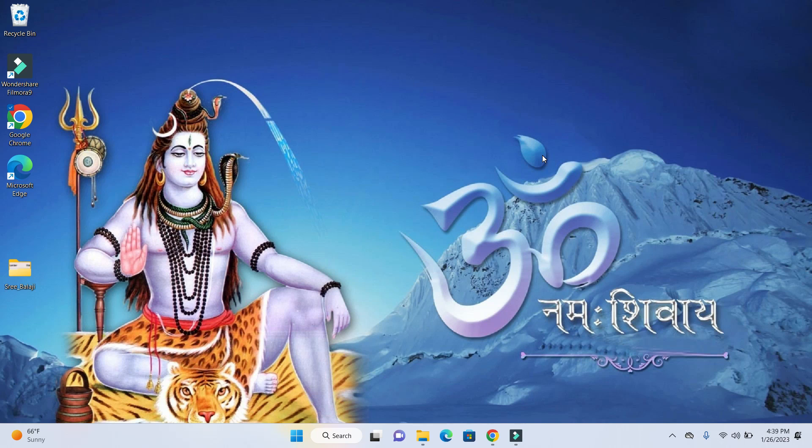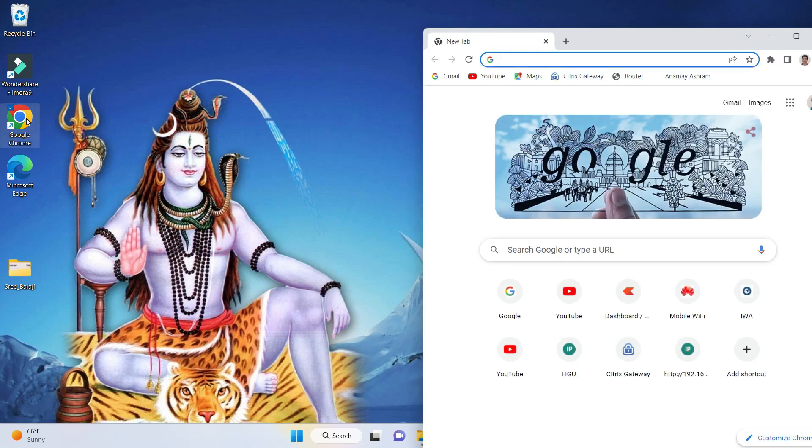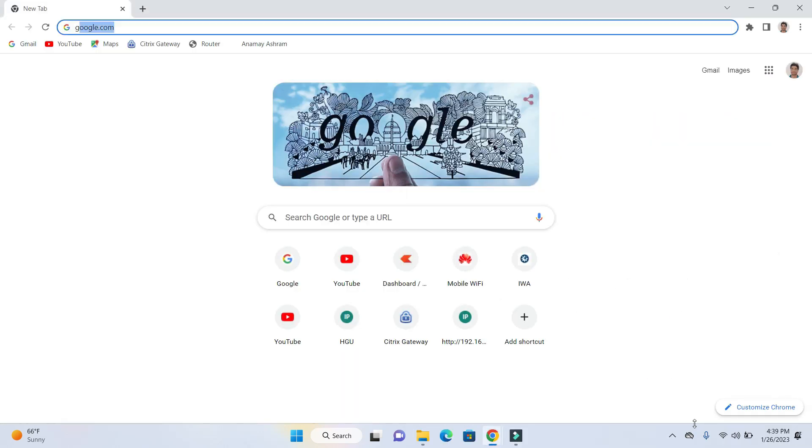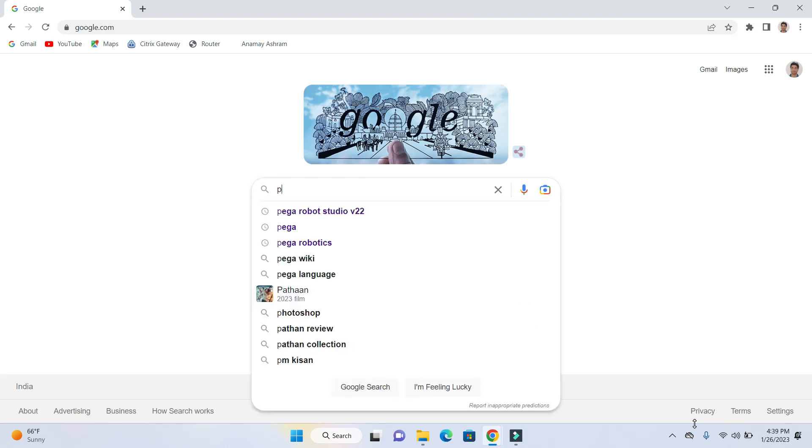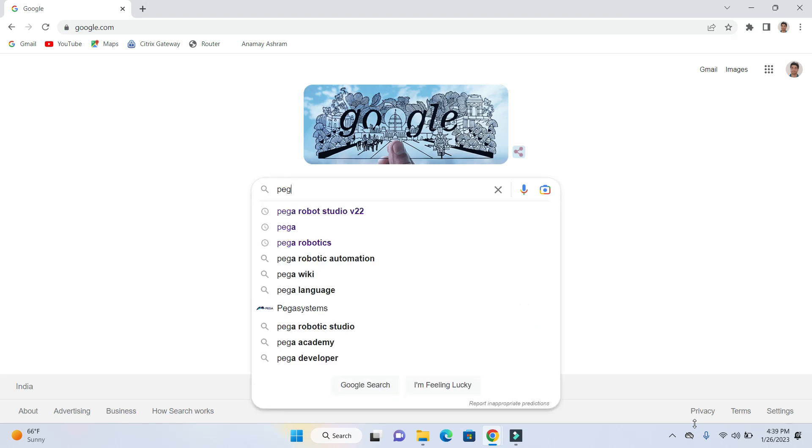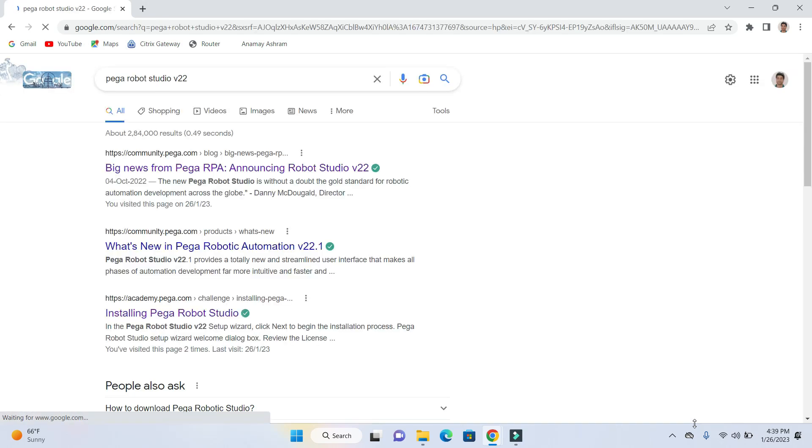So let's get started. Open up your browser, go to Google and search for Pega Robotic Studio V22. Second, third URL.